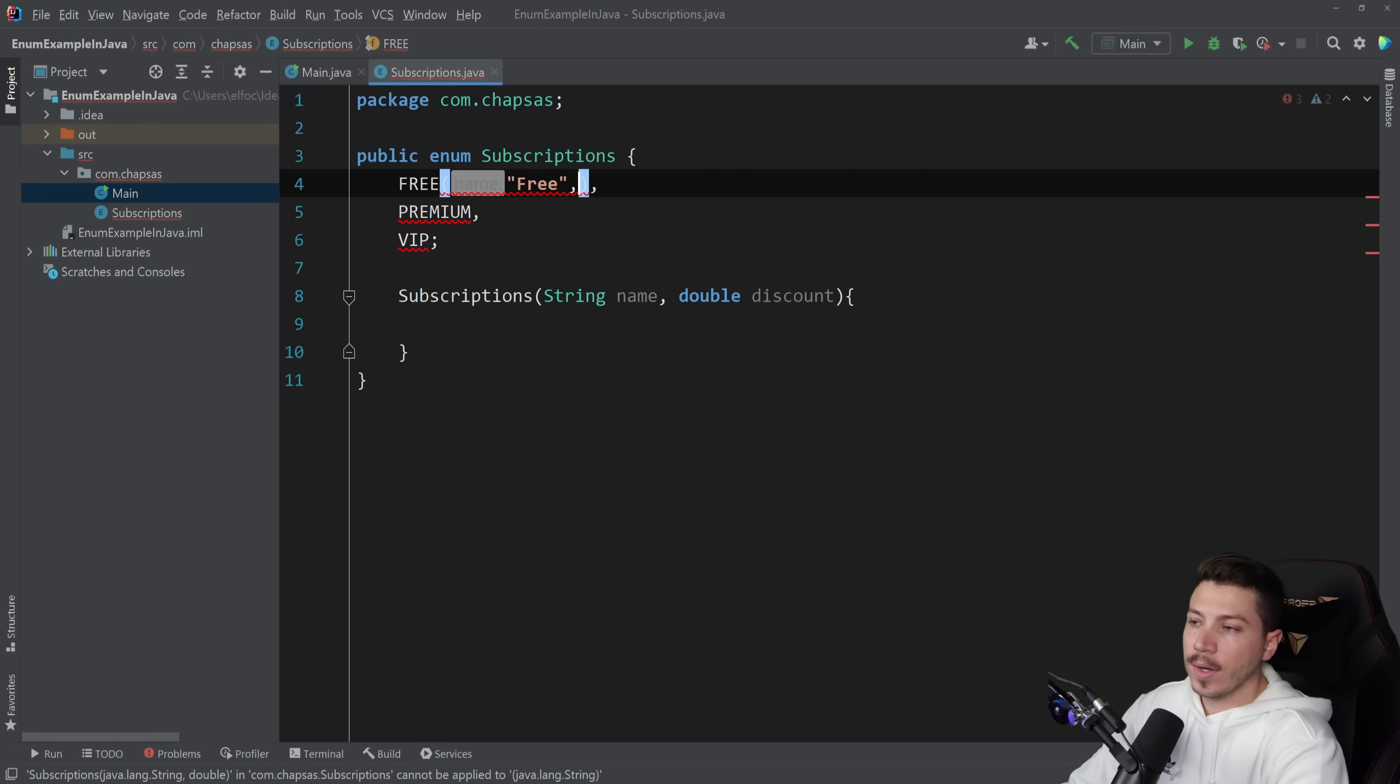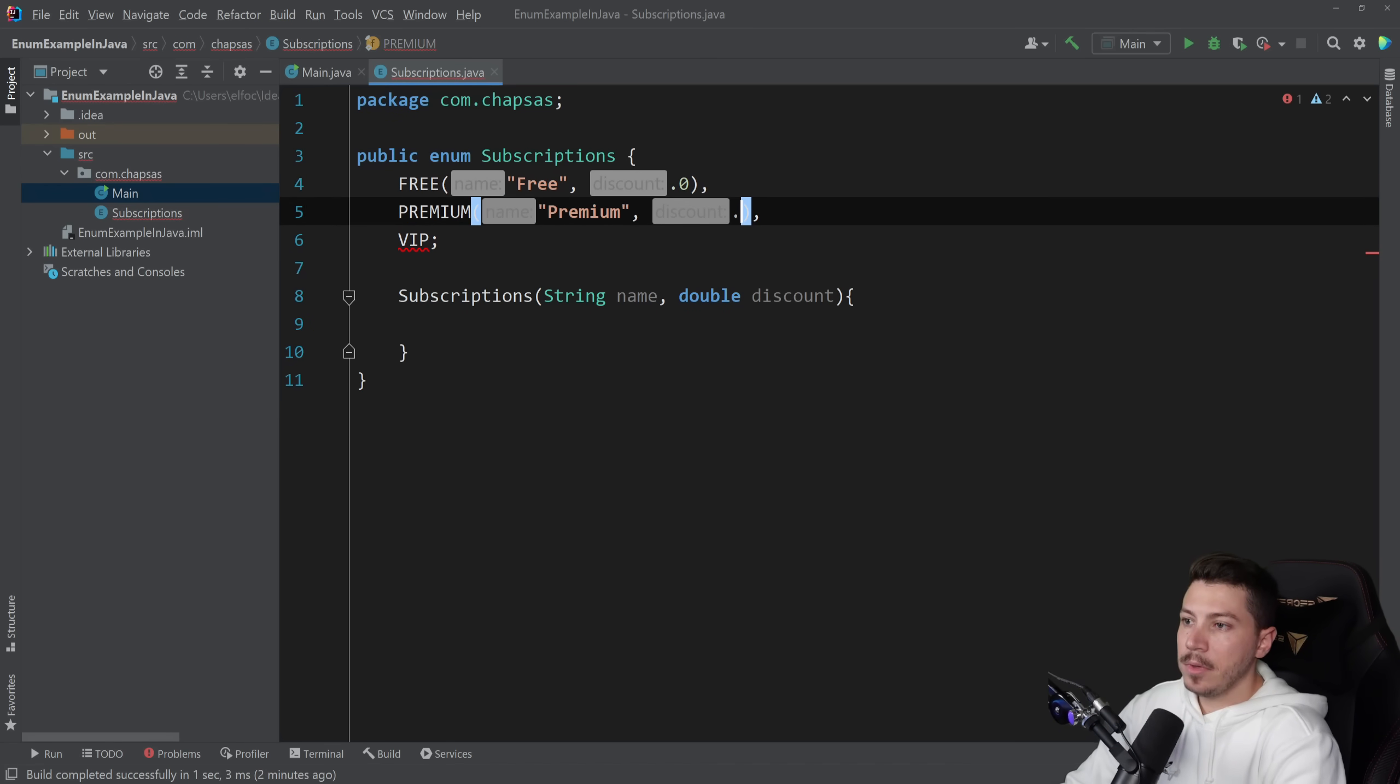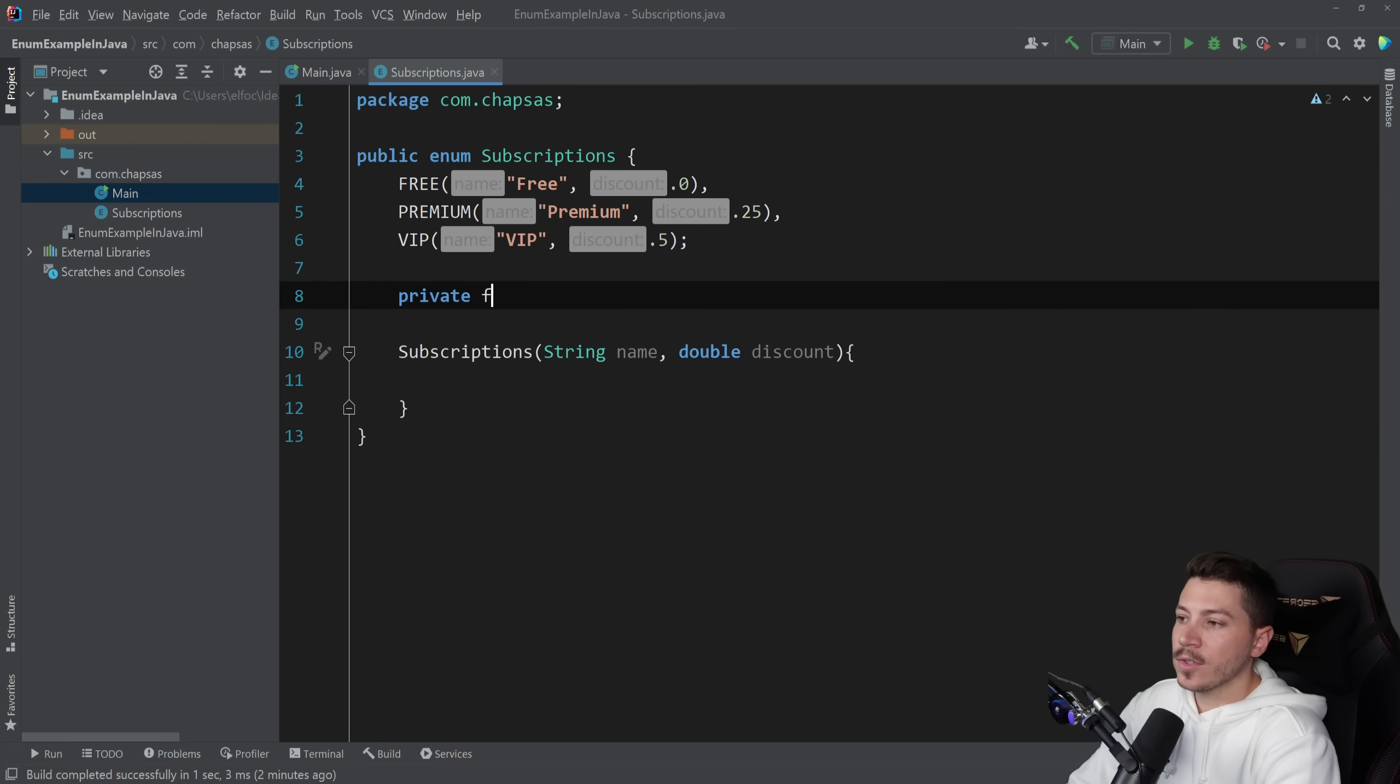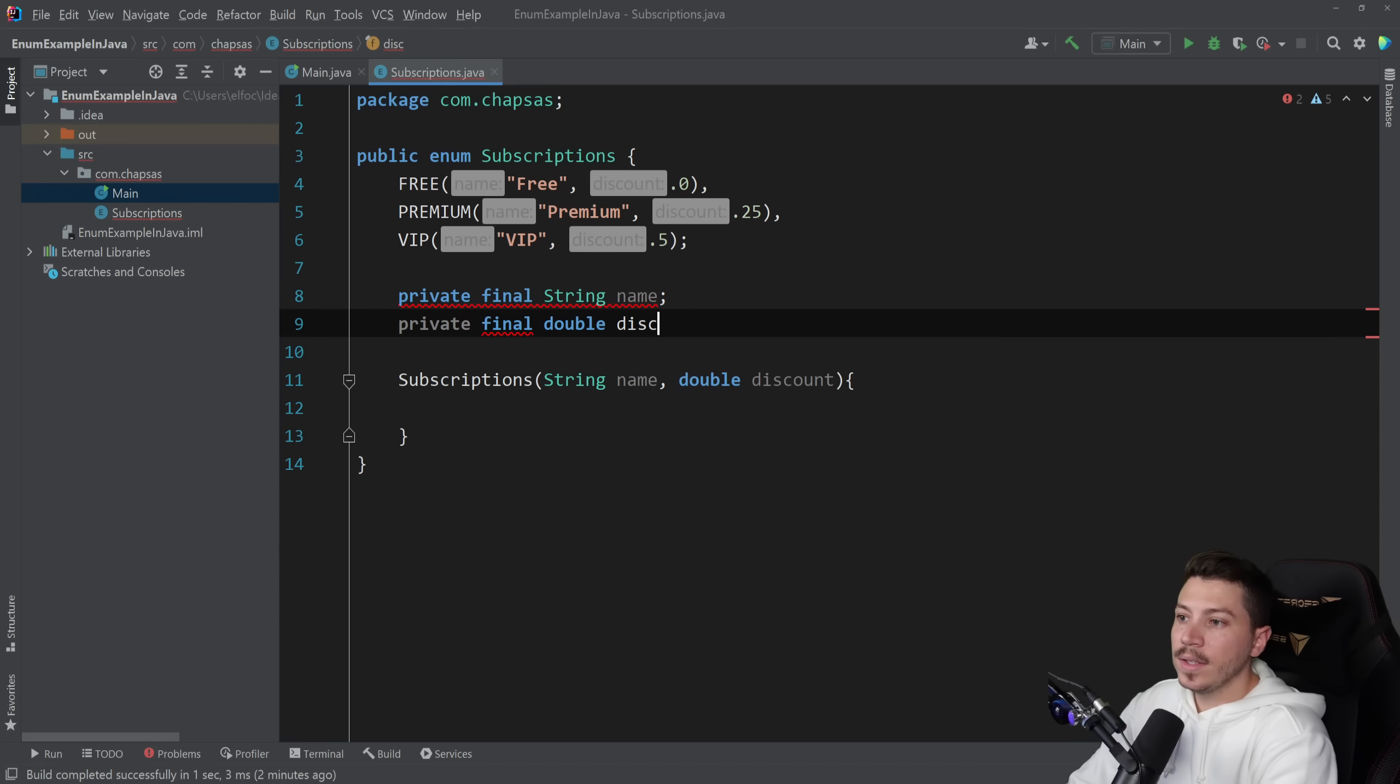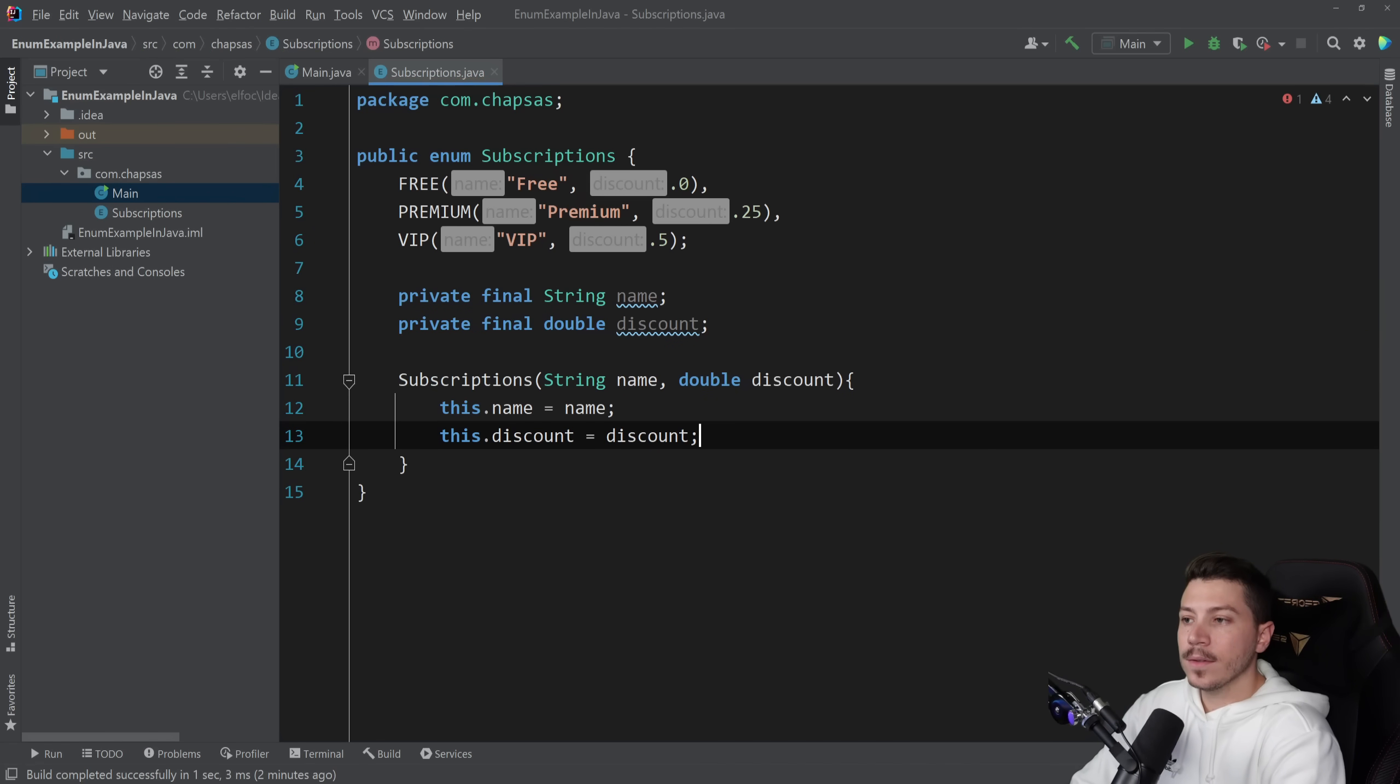And what this would look like is I can go here and say name and here is like free, so I can have a friendly name, and then I can say discount which is 0.0, so no discount. And I can do the same with every other subscription here. So premium is 25 and VIP actually capitalization VIP is 0.5, so 50%. And yes, as you guessed, you can also have a private final string name here and also private final double discount. And yep, you can set them. You can say this name equals name and this discount equals discount.